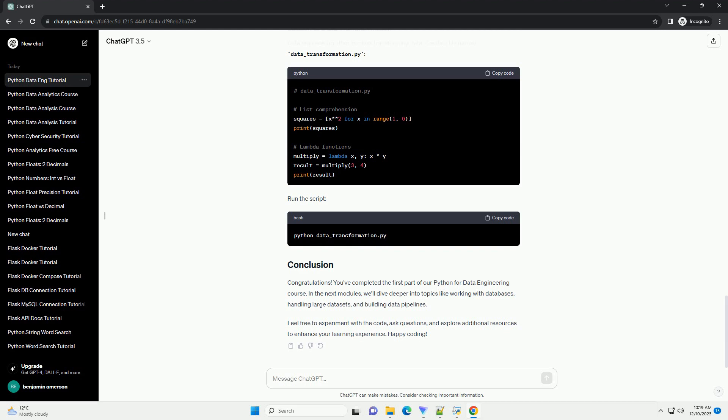Run the script. Data engineering often involves transforming data. Create a file named data-transformation.py. Run the script.